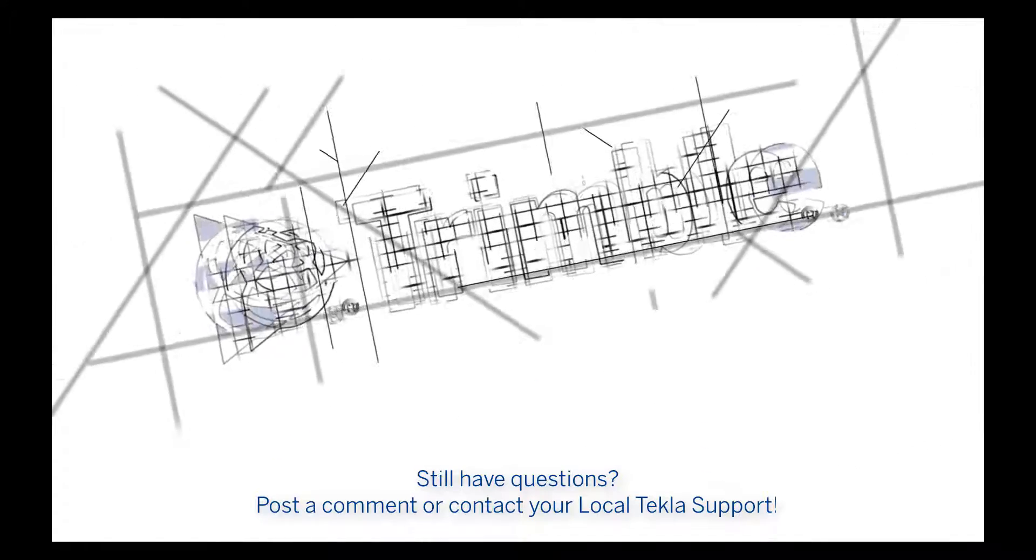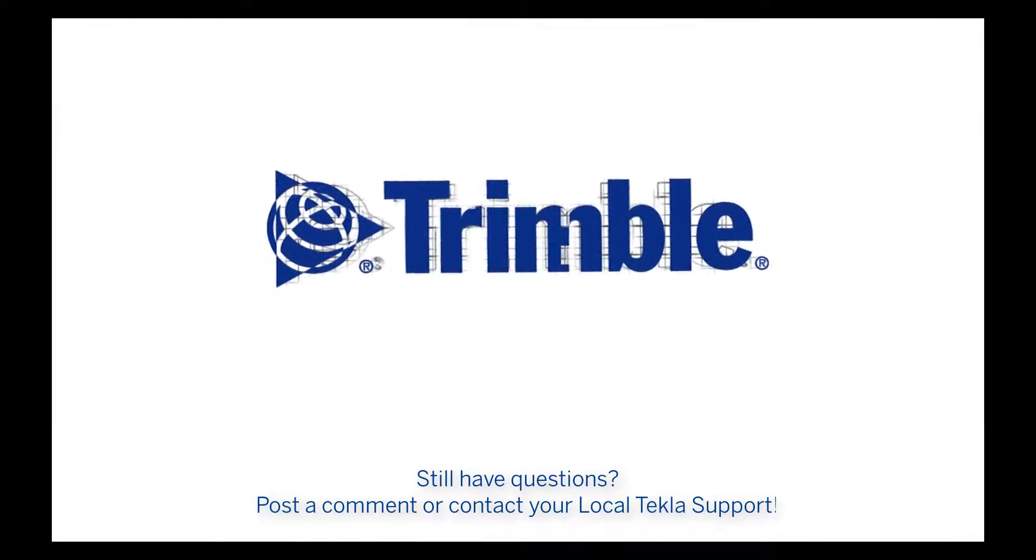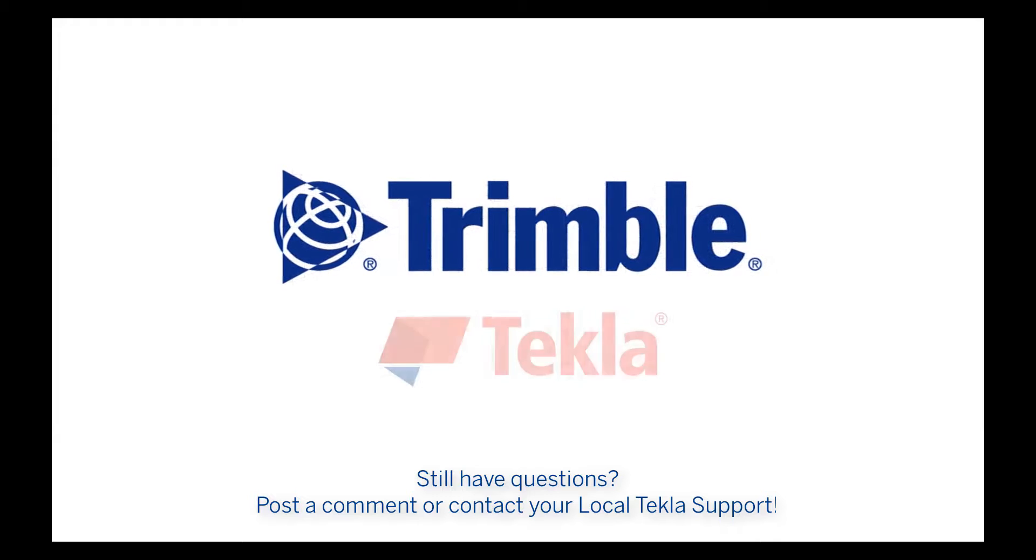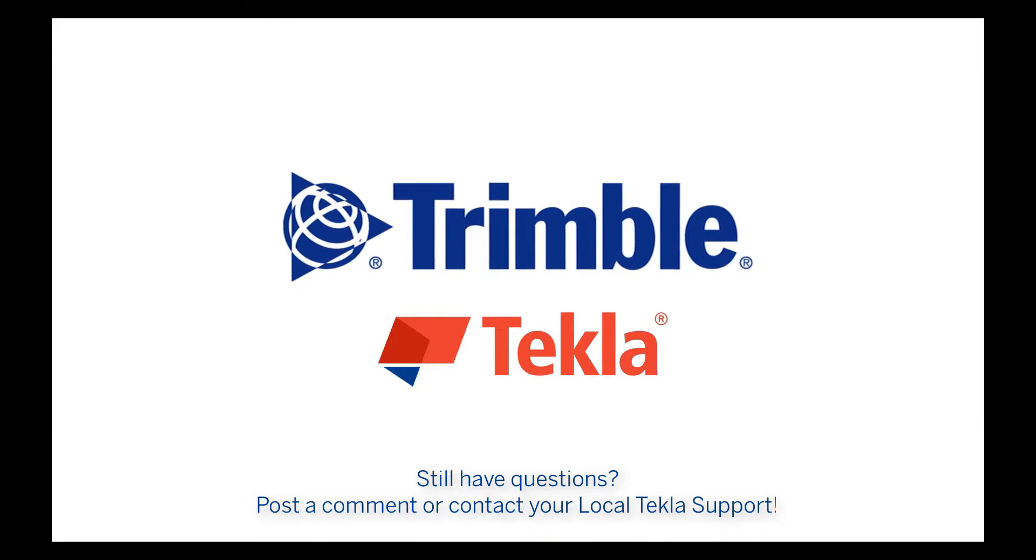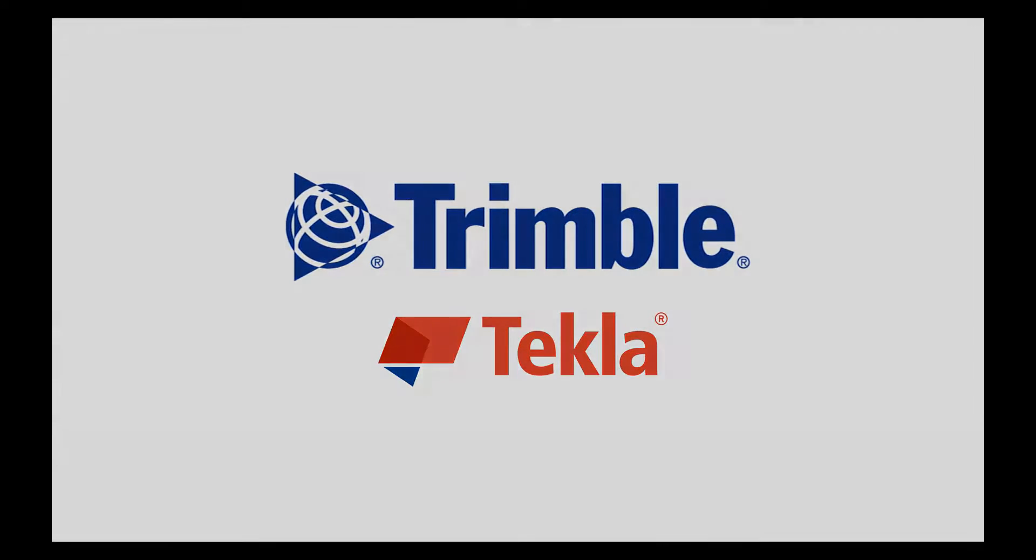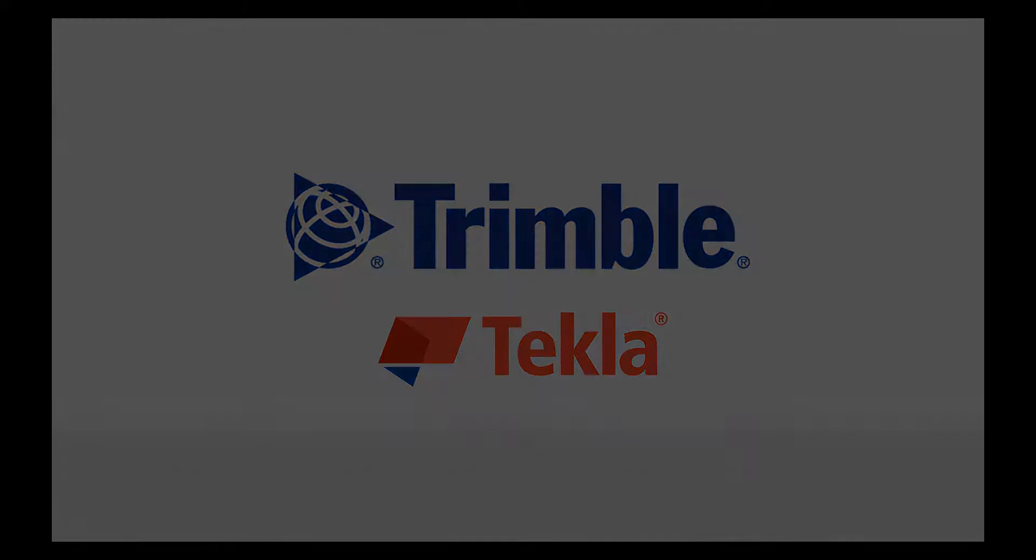Thank you for watching. If you still have any questions, please post a comment below or reach out to your local Tekla support team.